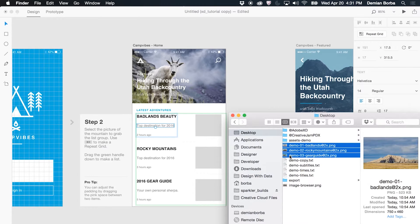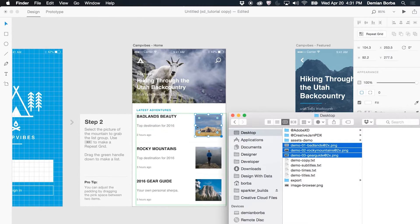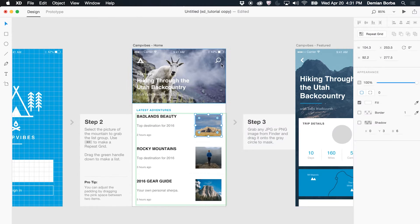I can do the same with images, so I can drag images to my repeat grid.